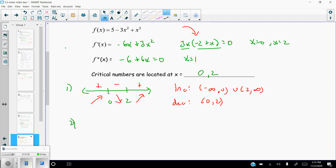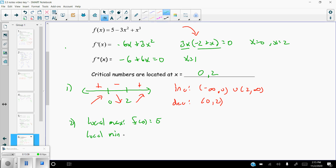My intervals of increasing are from negative infinity to 0 and from 2 to infinity. My interval of decreasing is from 0 to 2. From the arrows I can see there is a local max when x = 0. Plugging zero back into the original function gives f(0) = 5. There is a local minimum when x = 2. Computing f(2): 5 - 3(4) + 8 = 5 - 12 + 8 = 1. So the local minimum is 1.